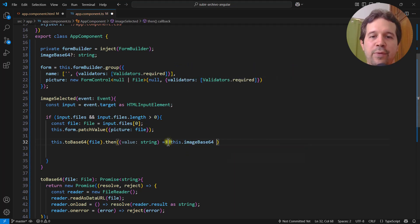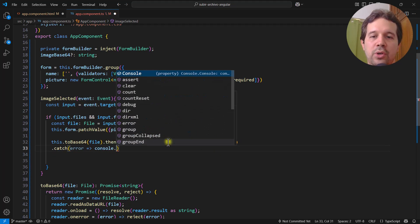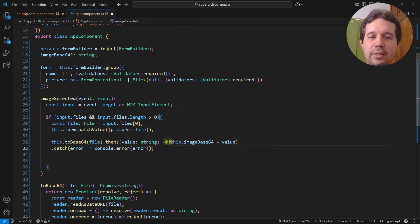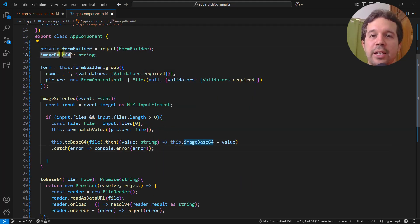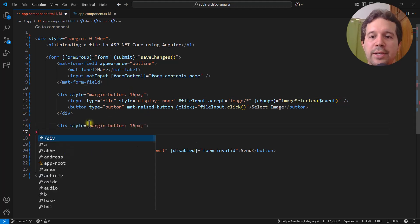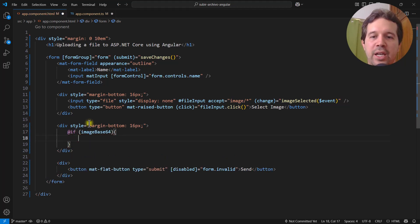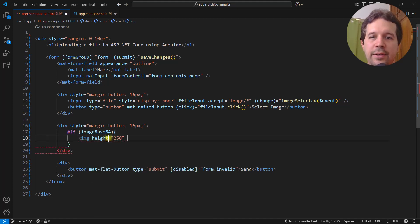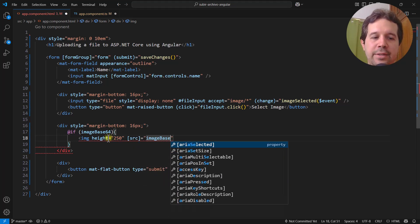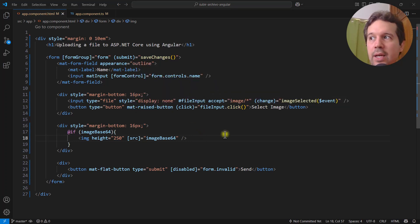I set this.imageBase64 equal to the value, and add a catch block that logs any error to the console. In the template, I add an ngIf checking if imageBase64 is not null, and inside it an img tag with height 250 and its src bound to imageBase64. After saving everything, let's test: type a name, select an image of Tom Holland, and as you can see the Send button is now enabled.